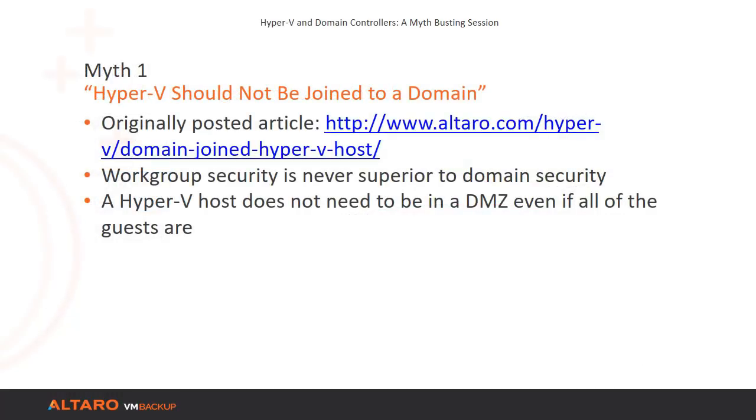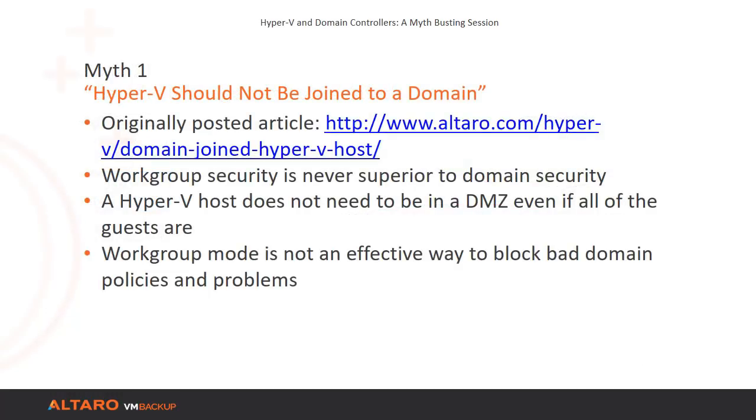We also know that bad domain configurations and policies can cause problems for Hyper-V hosts. However, that's true for just about anything. Your first solution should be to clean up your domain. If you can't do that, your second choice should be to place your Hyper-V hosts into an organizational unit that blocks inheritance. Leaving them out of the domain is not a solution.